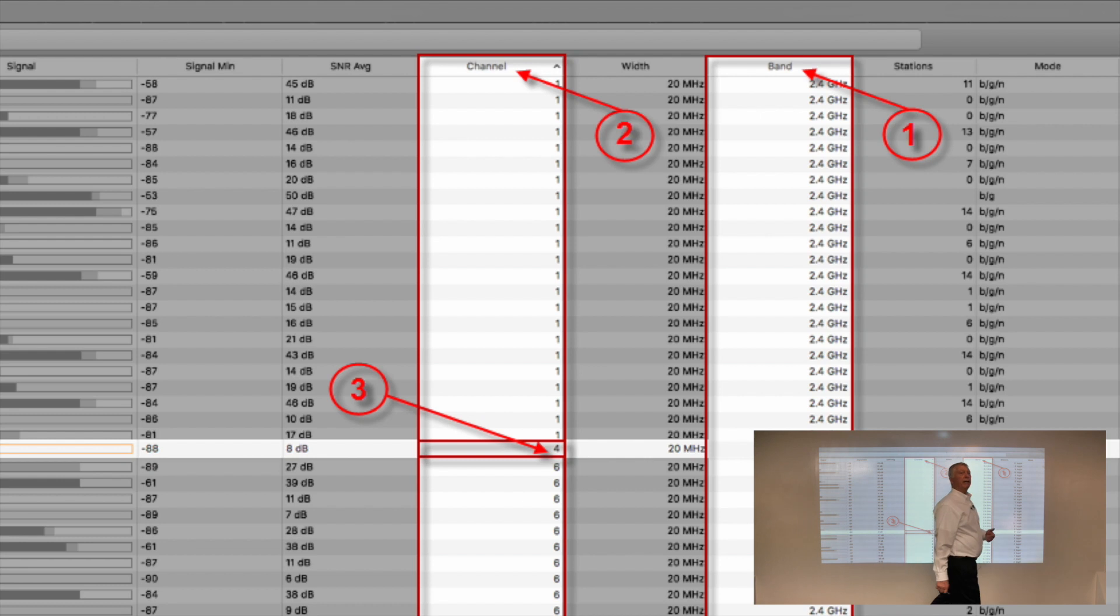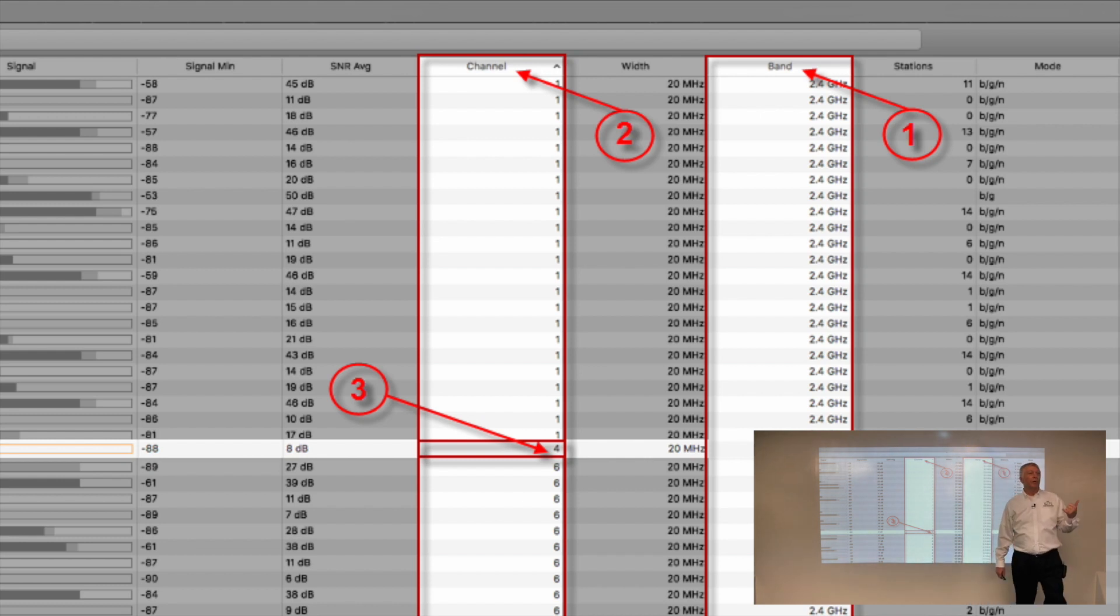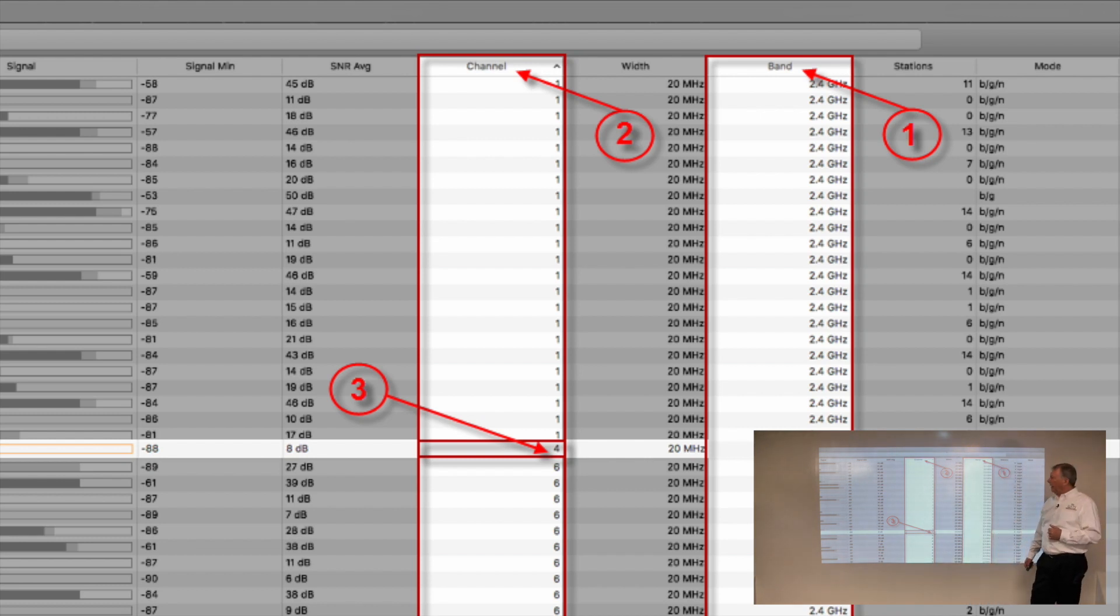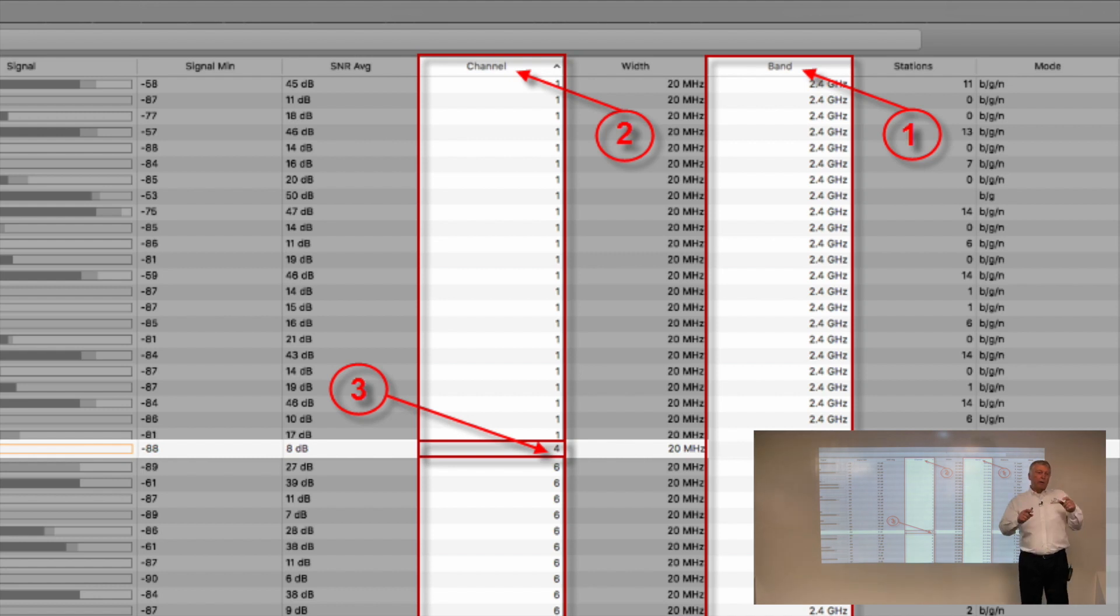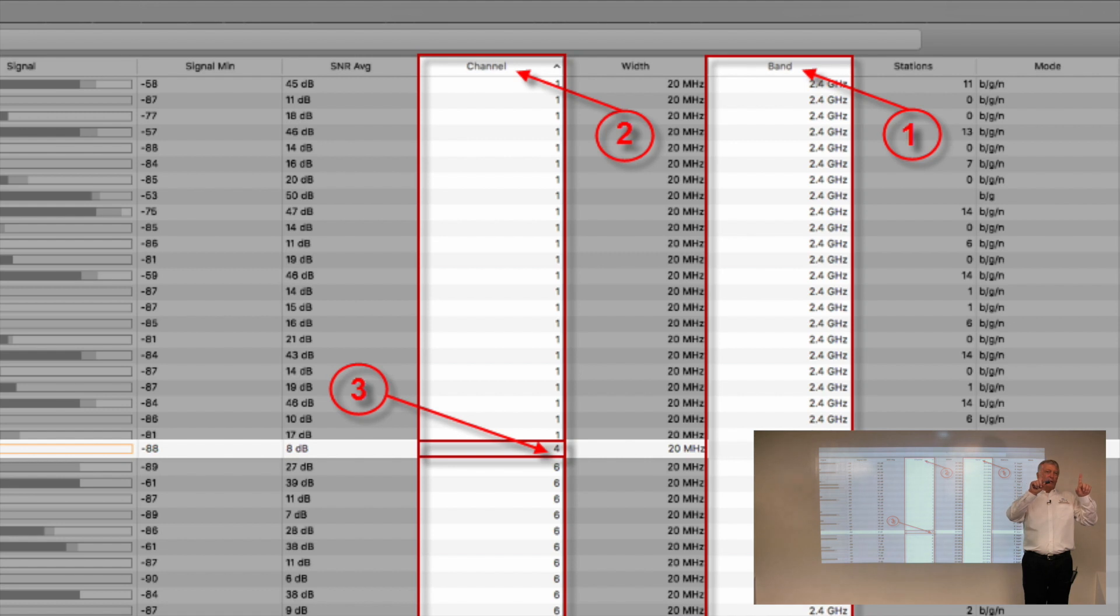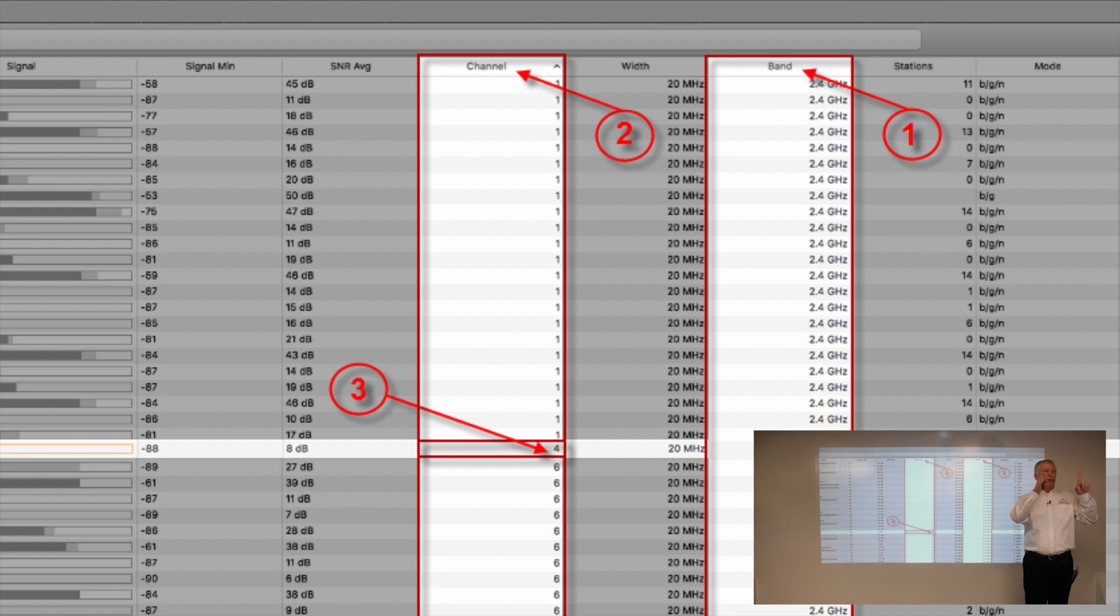If you remember me speaking earlier about adjacent channel interference versus co-channel interference, here's what the issue is. When channel 1 and channel 6 have access points and client devices talking, there's enough separation between the two so they can both talk at the same time.